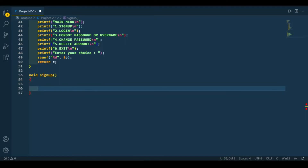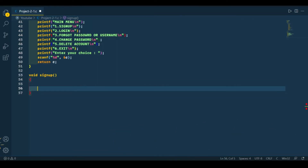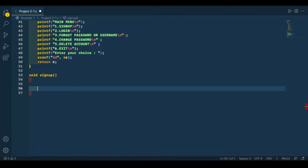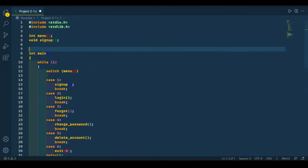First we need to declare a structure, because we are asking many things from the user like first name, last name, username, phone number, gender, etc. We don't want to declare these variables again and again in every function. After the sign up function we'll be making the login function and we need to print all these things. So to solve this problem we need to declare a structure.